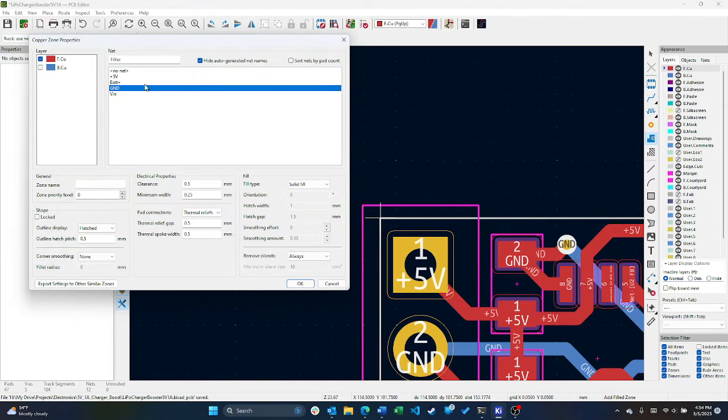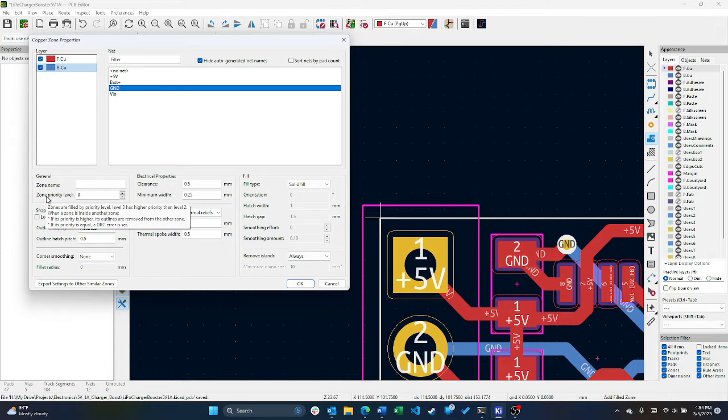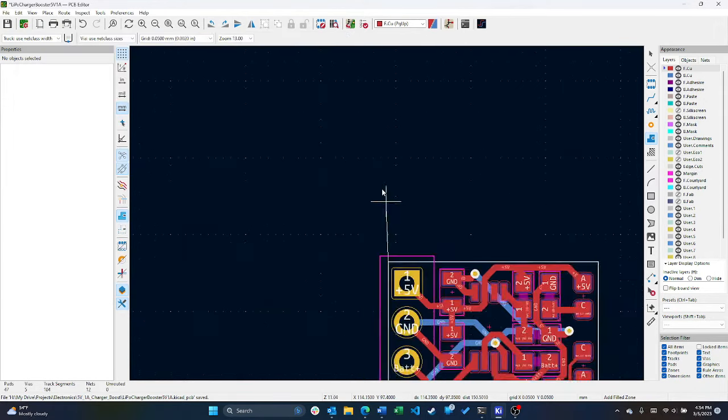Choose the net that you want to do, choose the layers that you want this fill to be on. Priority level, as the number increases, basically the polygons will be layered on top of each other. And there's a bunch of options here, but basically click OK.